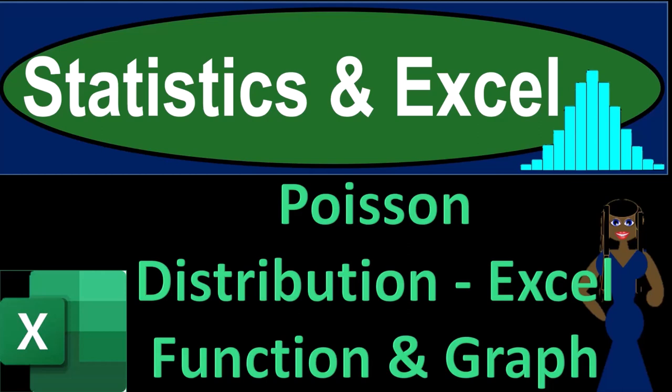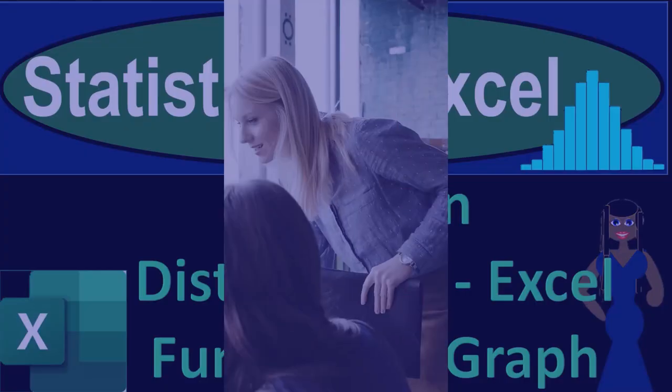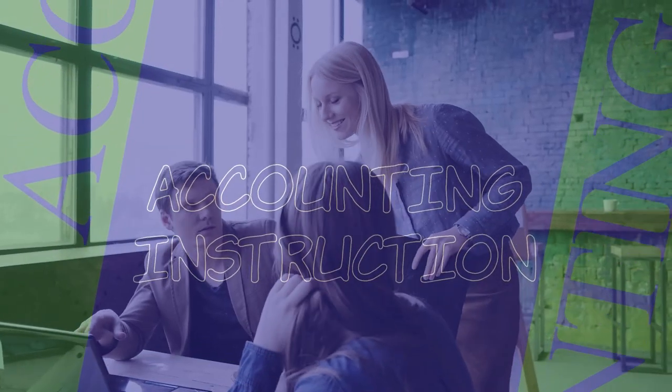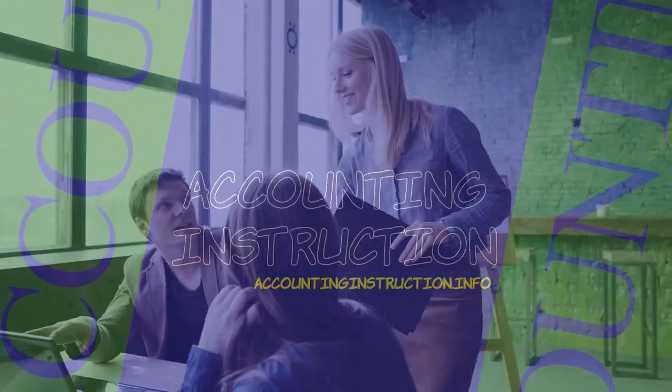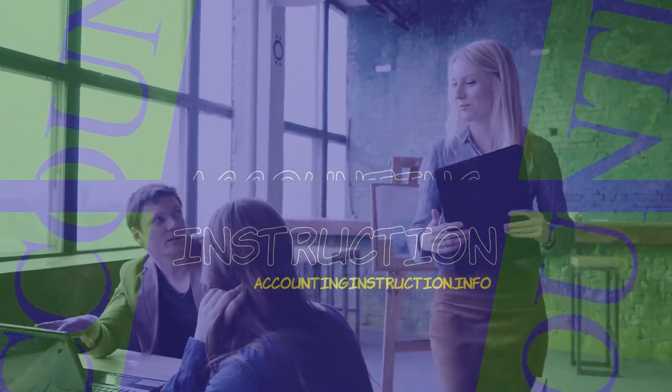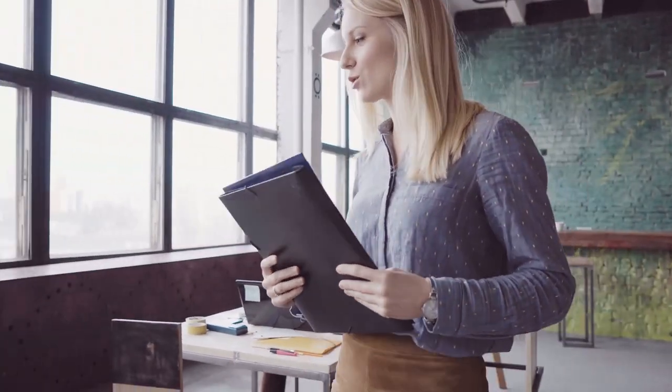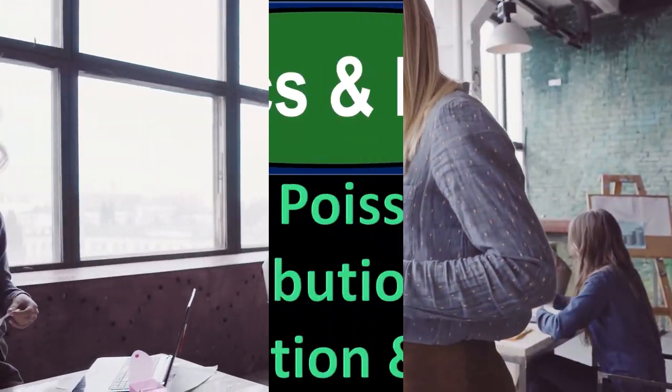Statistics and Excel: Poisson Distribution, Excel Function, and Graph. Get ready, taking a deep breath, holding it in for 10 seconds, looking forward to a smooth, soothing Excel.